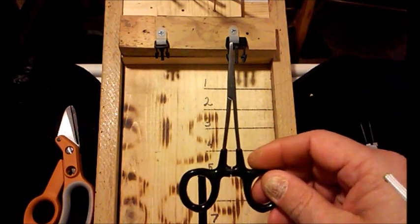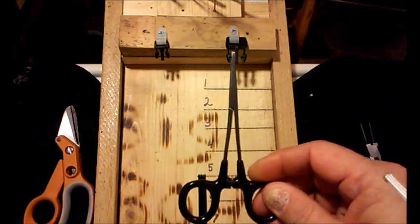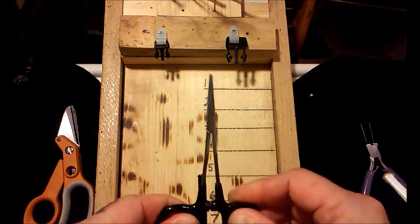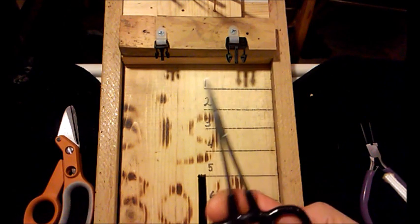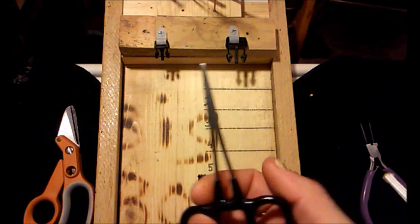Also the hemostats do a pretty good job. Grab a hold of the cord, keep a hold of it while you're trying to pull it through. I usually find them pretty cheap.